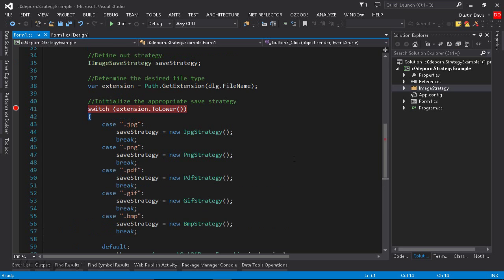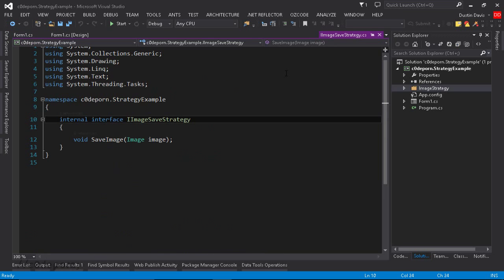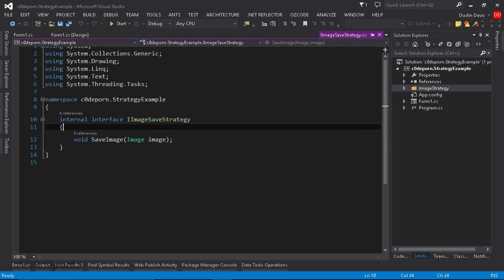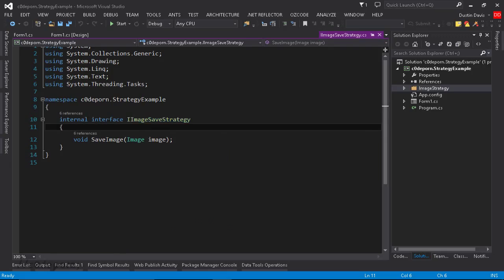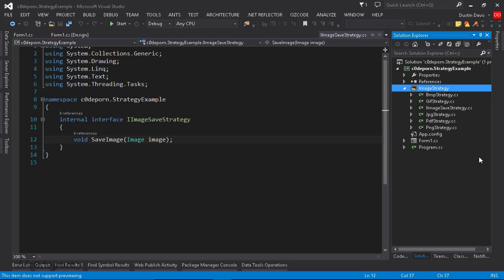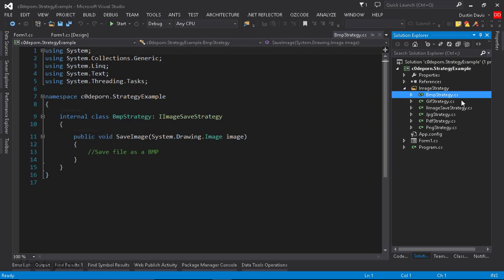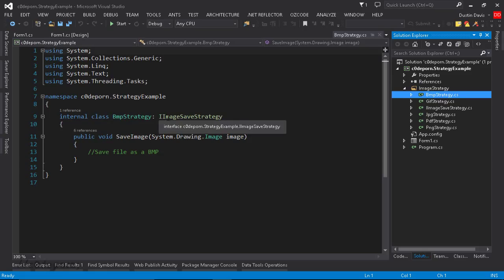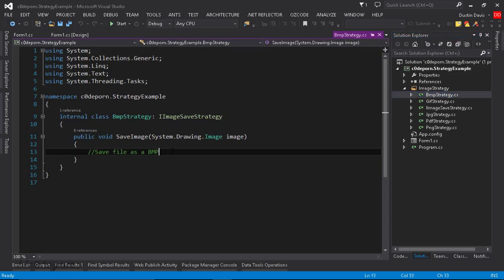Now, if we step back for a second, let's take a look at the iImage save strategy interface. It has nothing more than a single method called save image, and it takes in image data. Now, if we look over here in our solution explorer, we see we've got our different classes. This is the BMP or the bitmap strategy, and in here, we're just inheriting from the iImage save strategy interface, and then implementing the save image method.